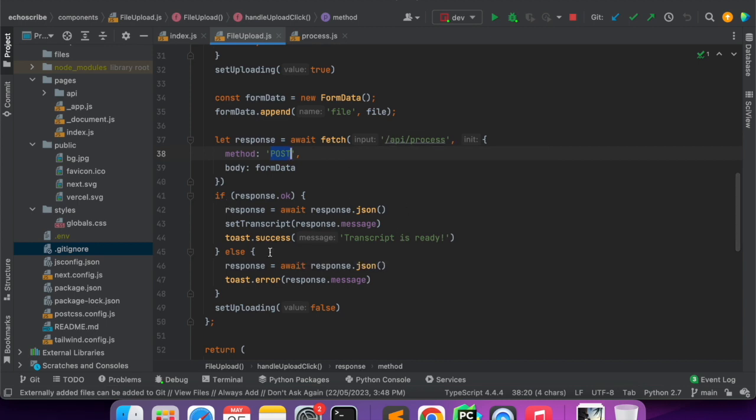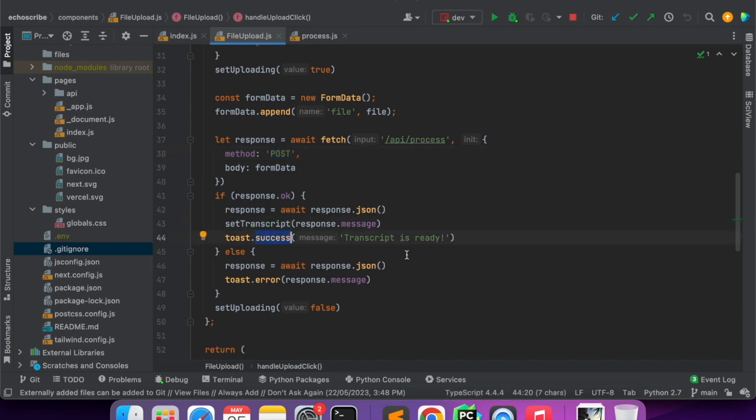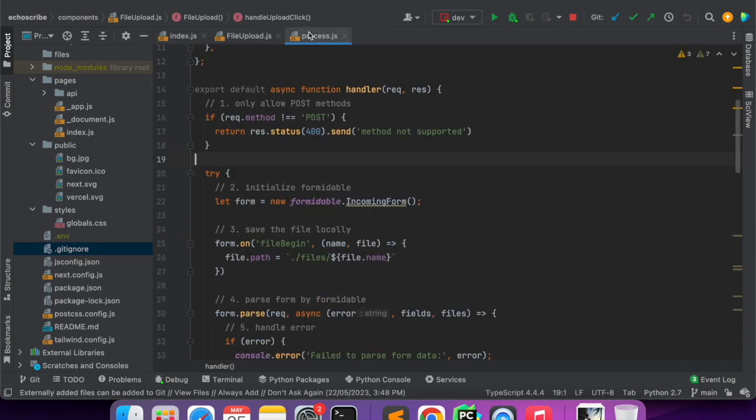Then we are making a POST call to the API slash process endpoint that we have created. Once we get a success response we are setting the transcript and we are showing a toast - this is React Hot Toast.